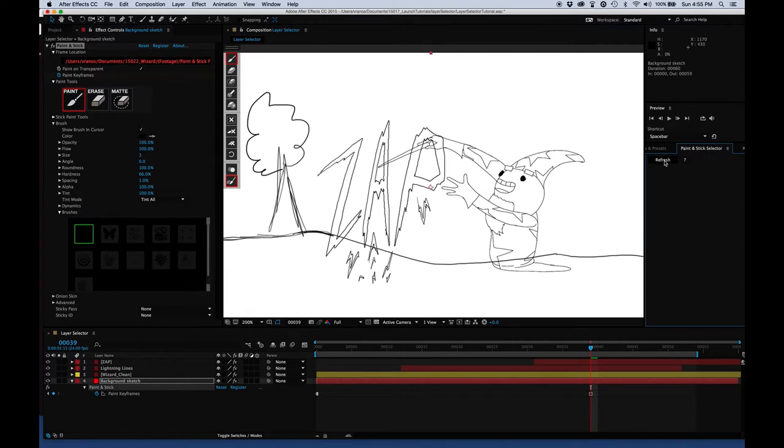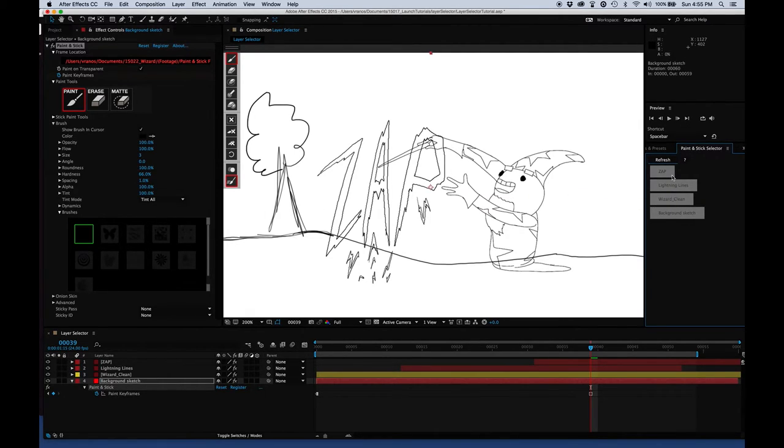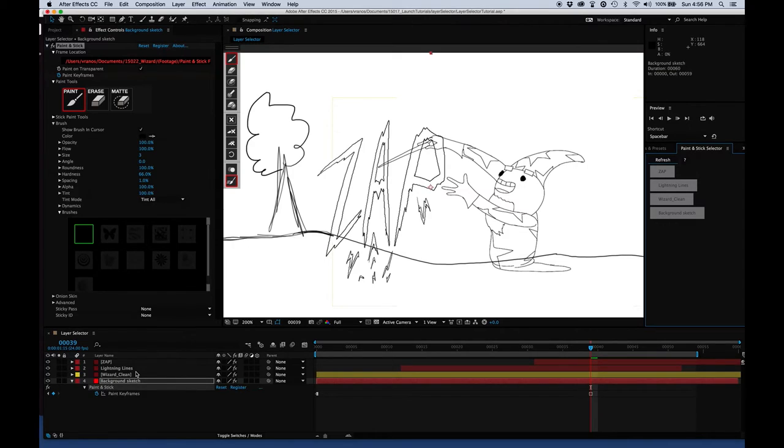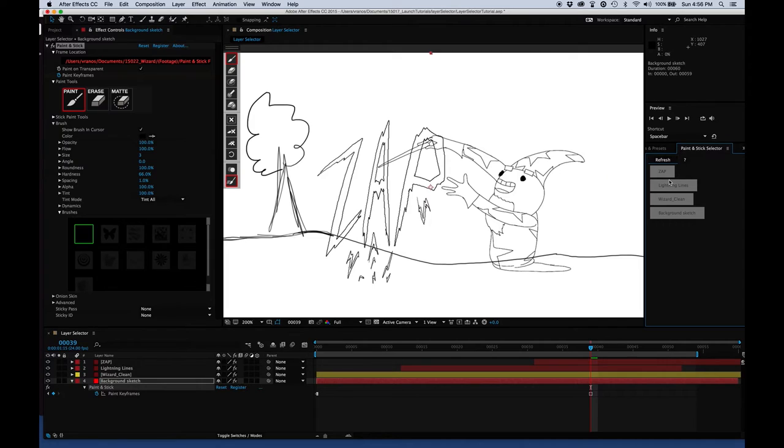You press the refresh button, which is going to show all the layers that have Paint and Stick on them off on the side. Right now it's showing four layers and we've got four layers down here. But if you have say a dozen layers or more, this can be handy to keep the layers you're constantly going back and forth to and drawing on somewhere where they're easy to get at.